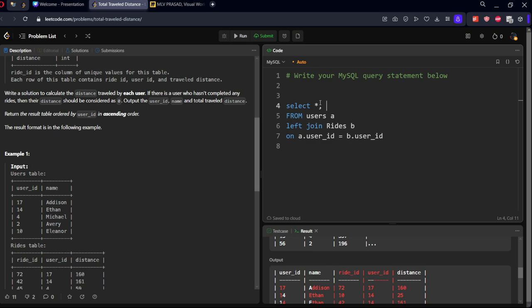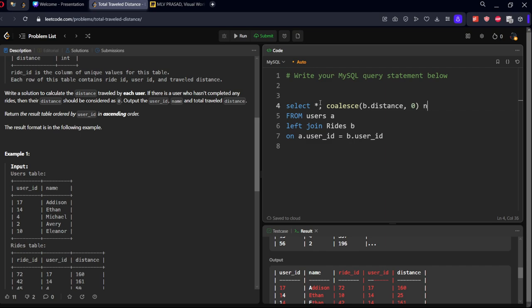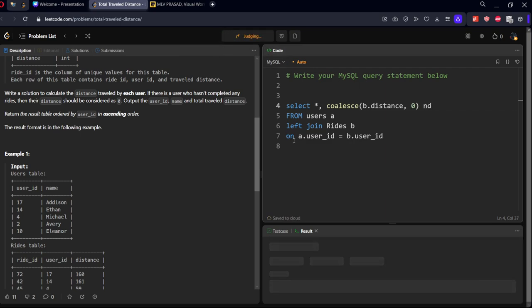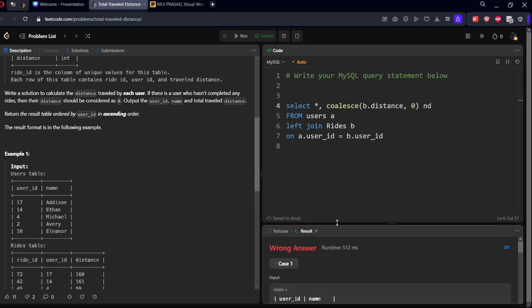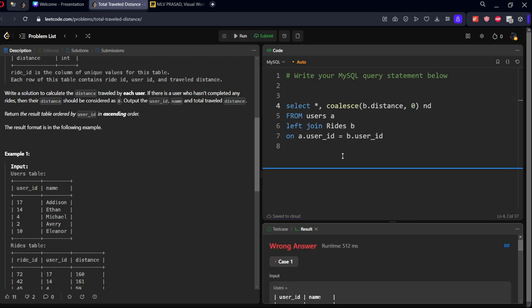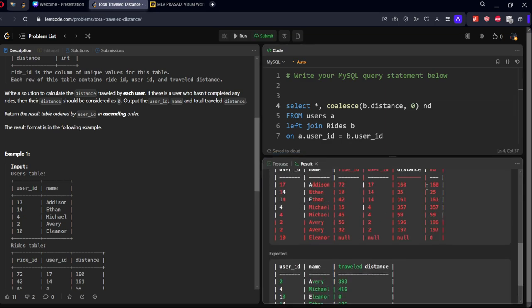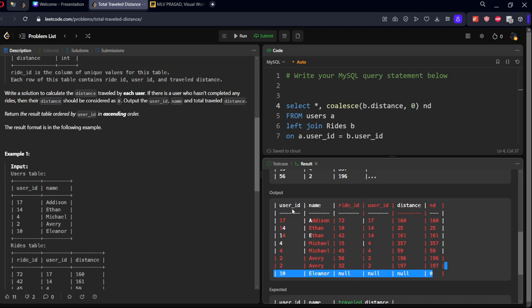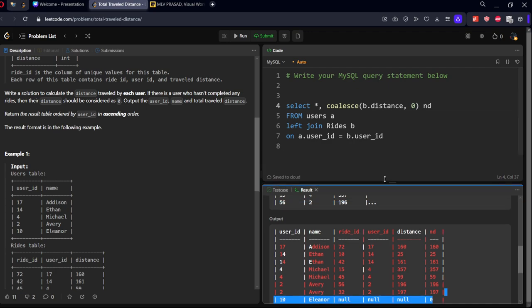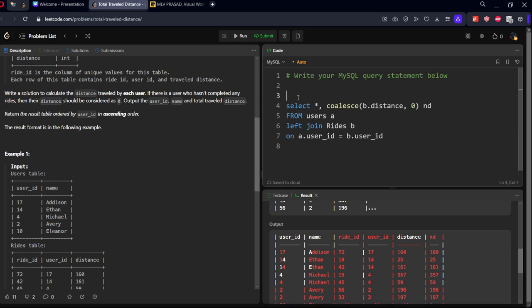Let's say COALESCE B.distance - if it is null, keep it zero. Let's call it ND for new distance. Now you can see wherever a matching is there, the distance is coming. Wherever the distance is not there means null, it is being replaced with zero. Now what we need to do is group by user ID and calculate the sum of ND. Let me call this table as prasad. WITH prasad AS, I am creating a CTE with prasad.